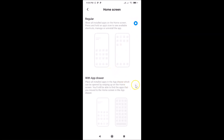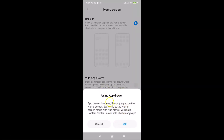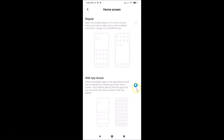Tap on the option and you'll see two choices: Regular and With App Drawer. Tap on 'With App Drawer.' A message appears: 'App drawer is opened by swiping up on the home screen. Switching to this mode will make Content Center unavailable.' Tap 'Switch Anyway.' The option is now enabled. All installed apps will be placed in the app drawer, which can be opened by swiping up on the home screen.